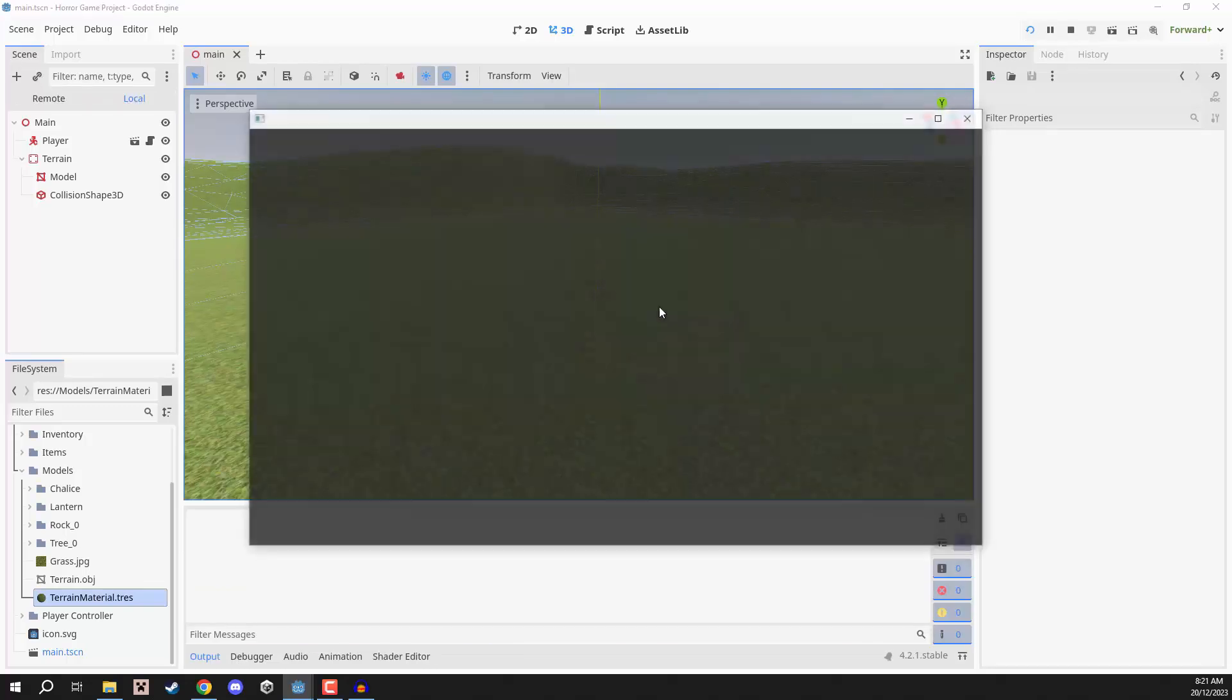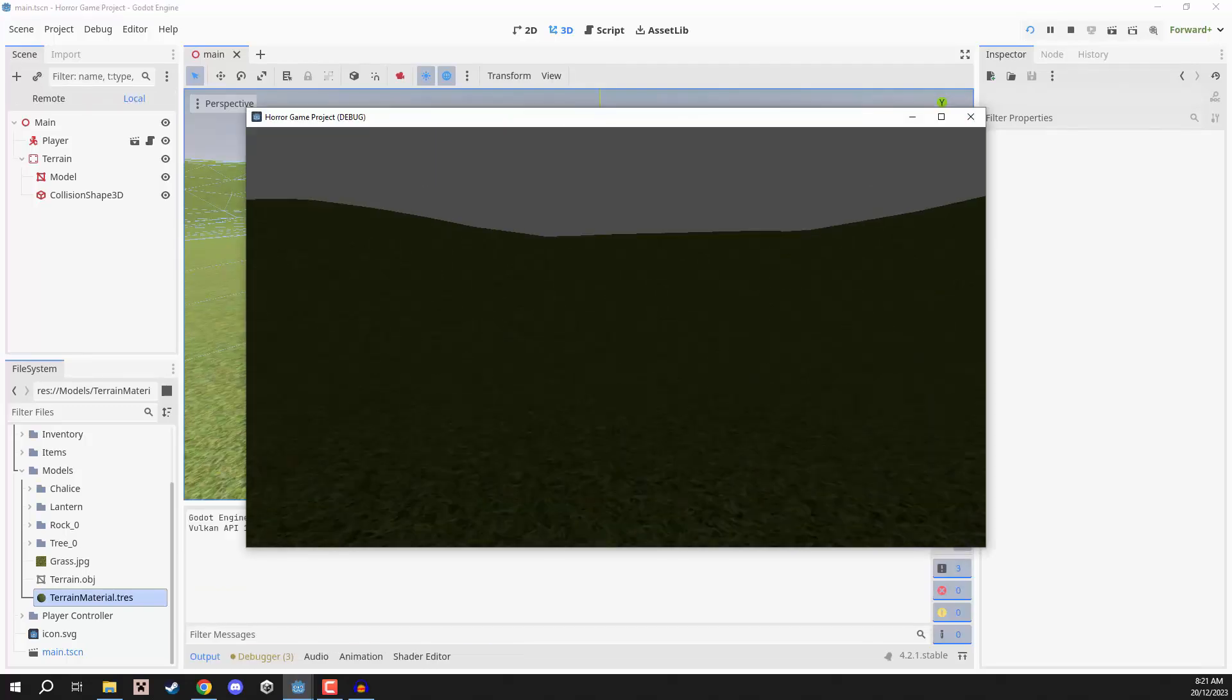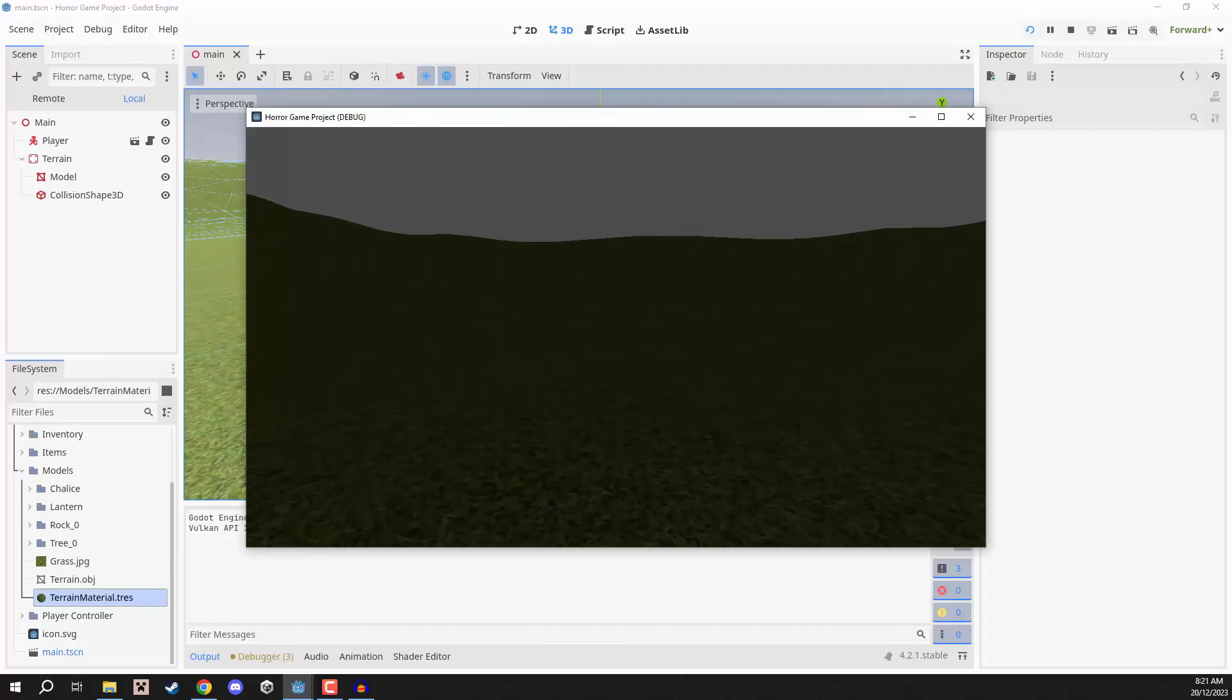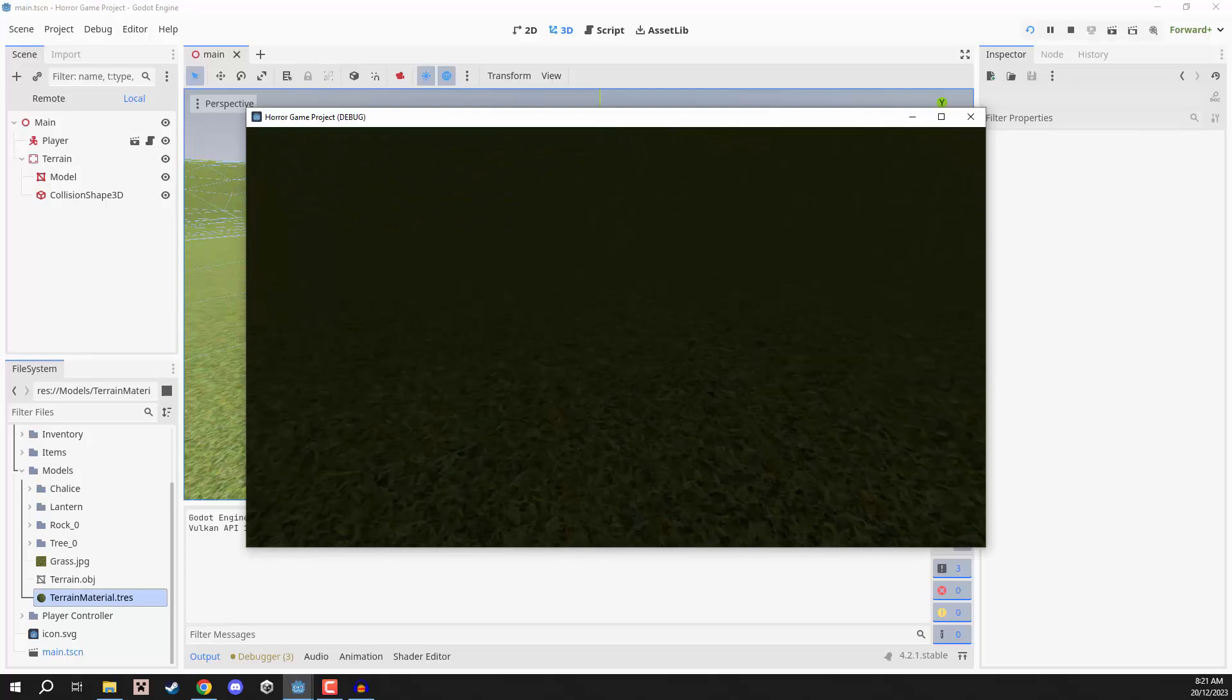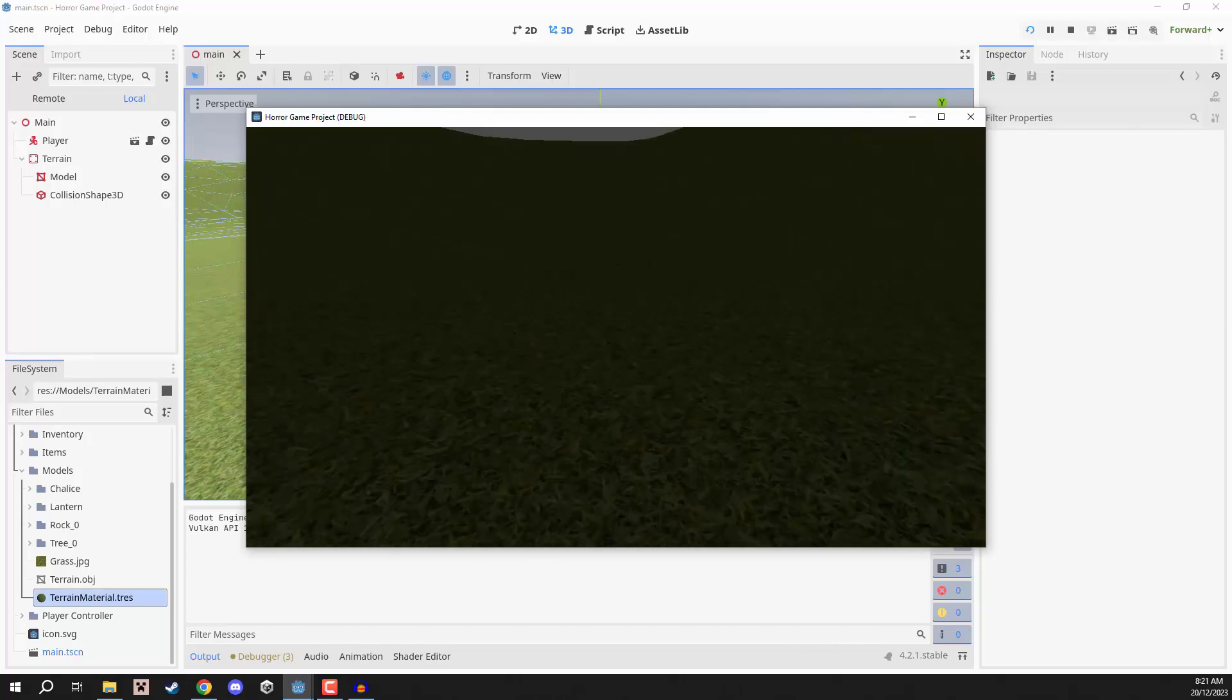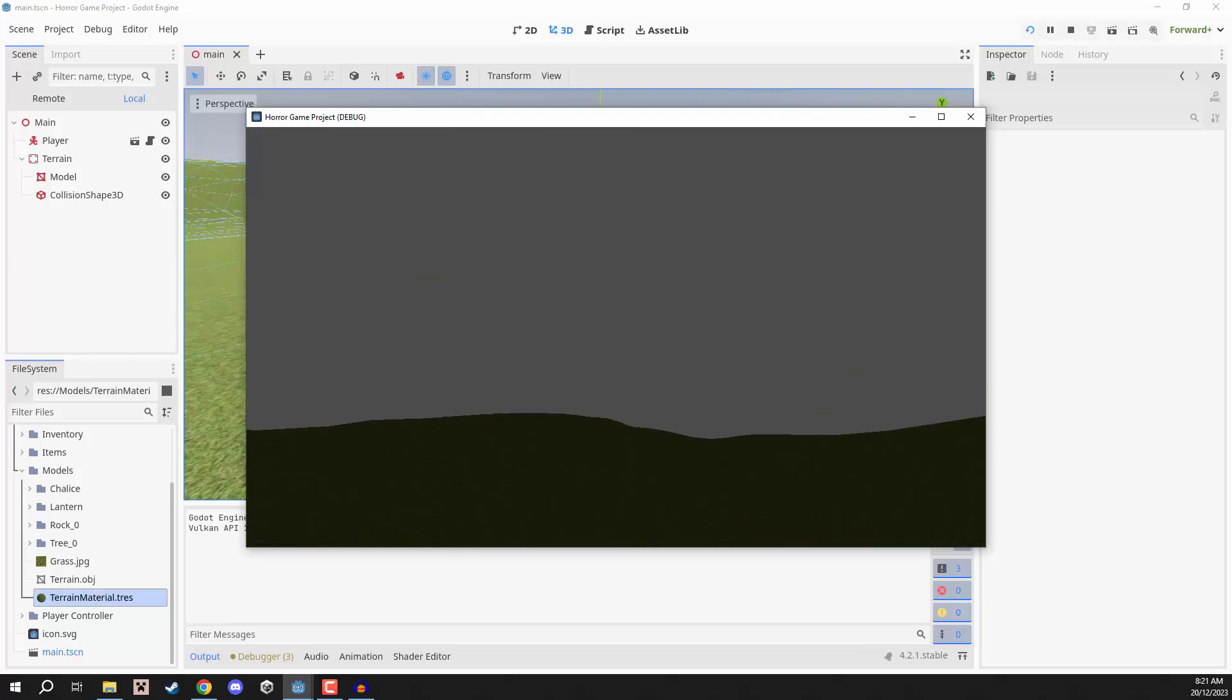We can press play, and see if it works. So, as you can see, our player can look around, they can move, they can jump, they can sprint, they can even open up their inventory. But right now, we don't really have any lighting or anything here.